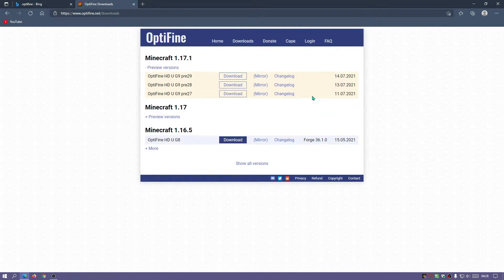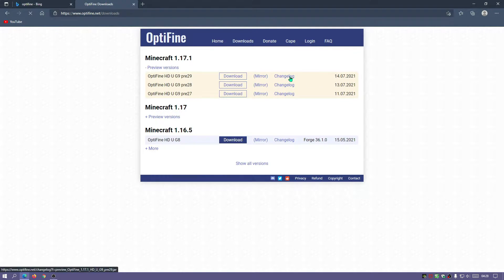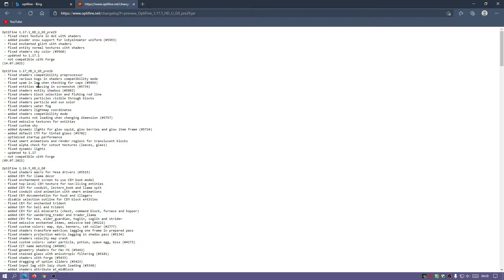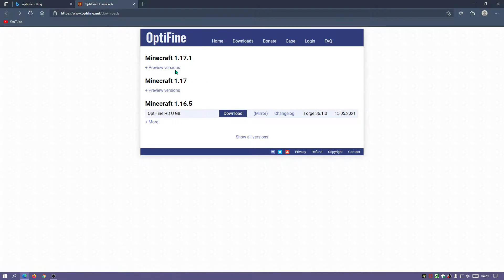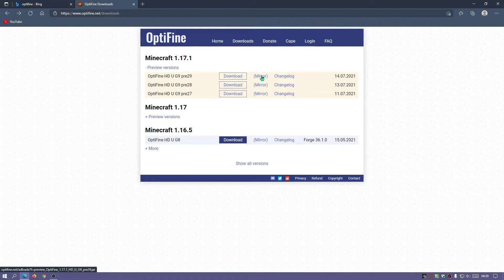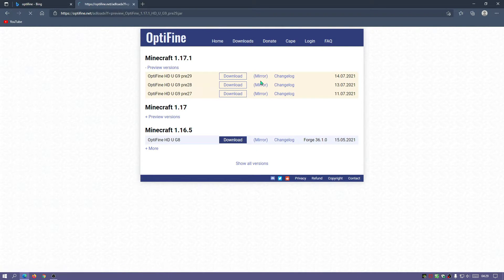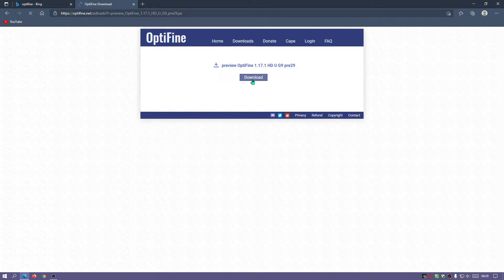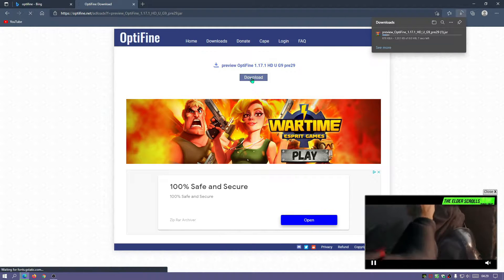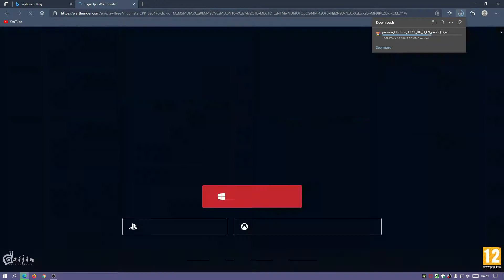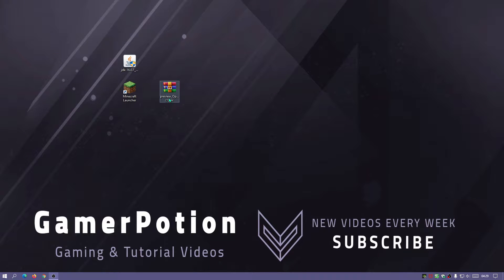Obviously, if you are watching this video in the future, you will have later versions with more fixes. If we have a look at the changelog for now, it's not compatible with Forge and they have fixed a few things for the shader packs as well. Let's go ahead and download this file. I'm going to click on mirror because I think that's the quicker way of downloading this.